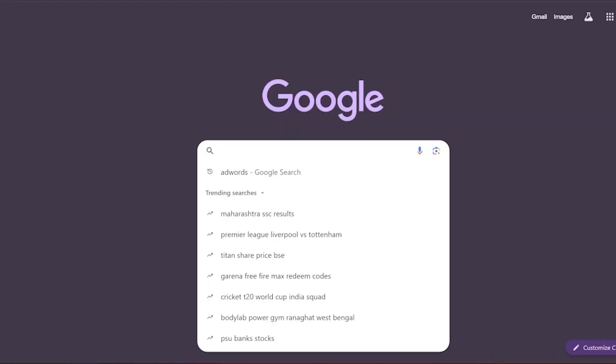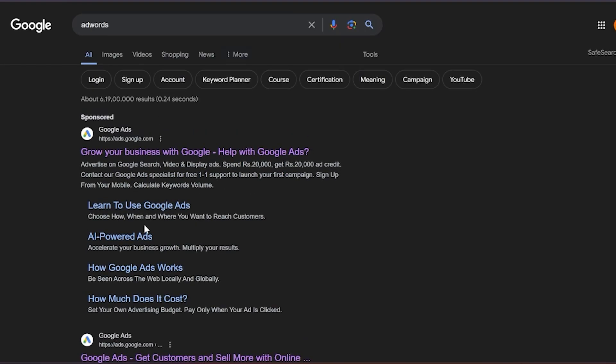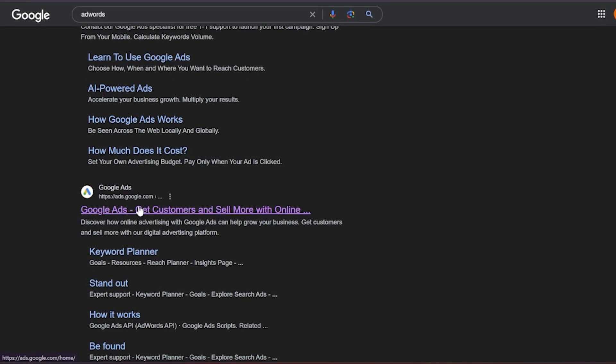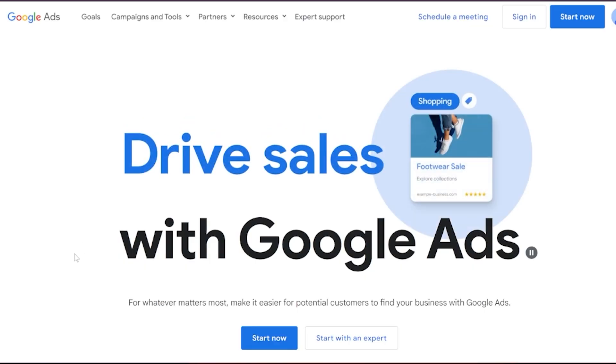First things first, head over to Google and search for AdWords. In the search results, you'll notice a sponsored ad — that's a Google ad. But we are interested in the organic link below it. Click on that organic result.